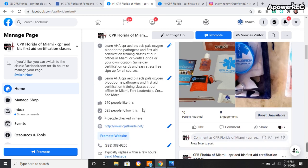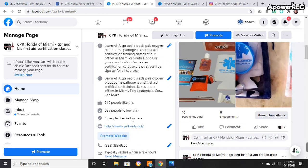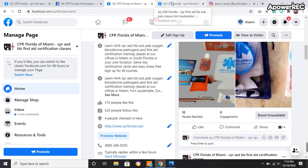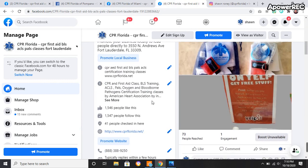For Miami, 510 liked it, 525 follow it, 4 people checked in. So I need to work on that, obviously. But way better than Yelp. And for Fort Lauderdale, 1,546 people like it, 41 people checked in.